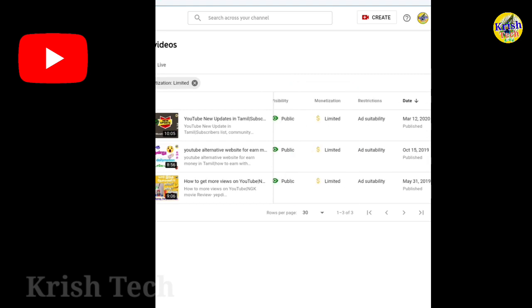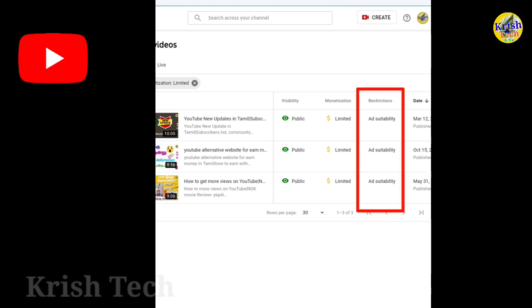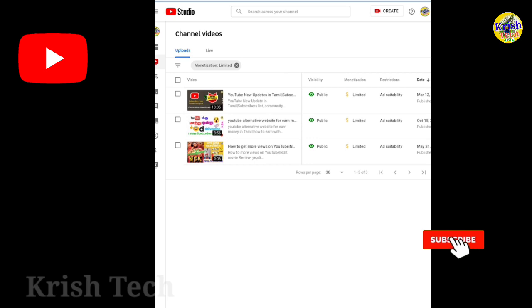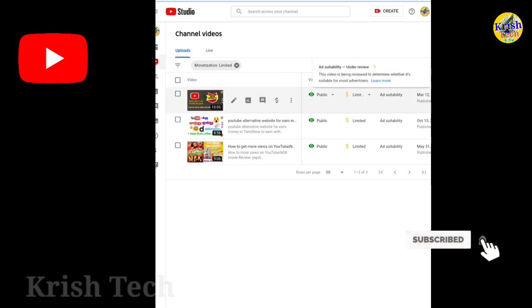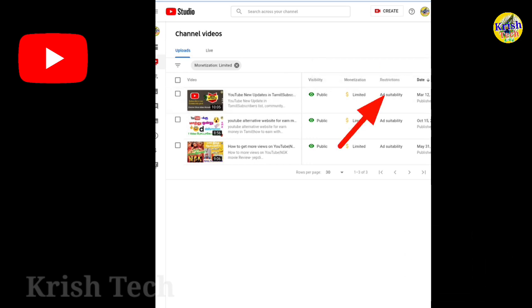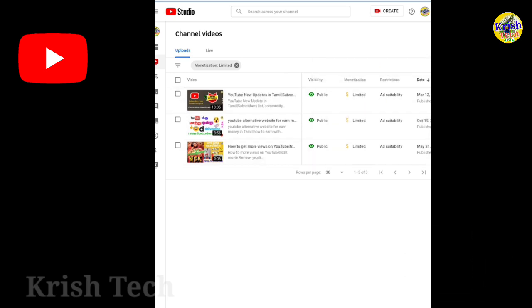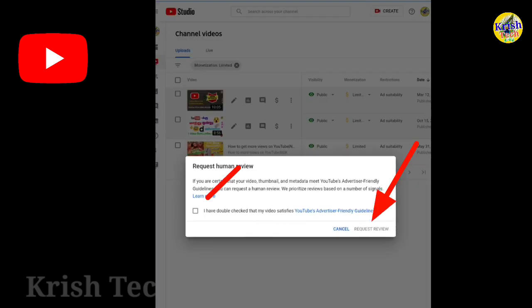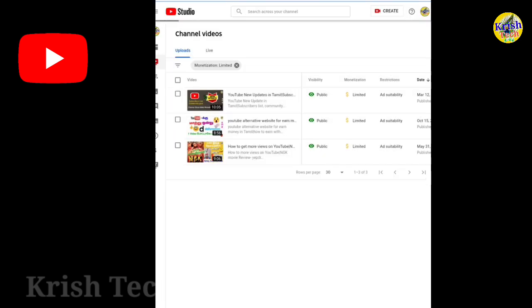Click the restriction button and click the option. You can click Request Review. You can click the Request Review option.